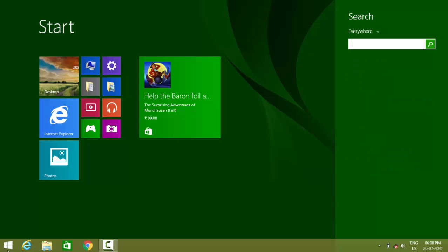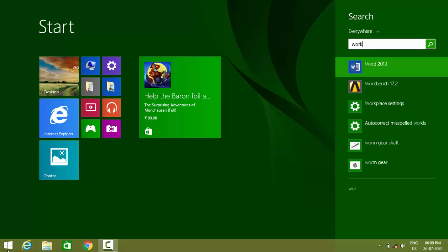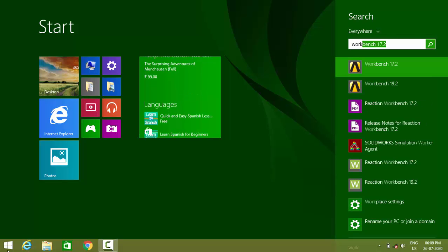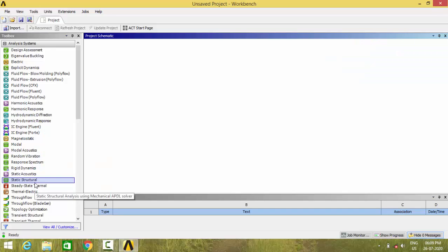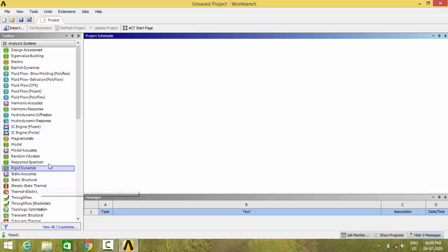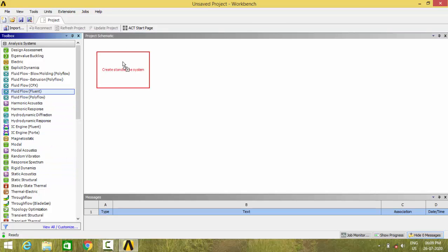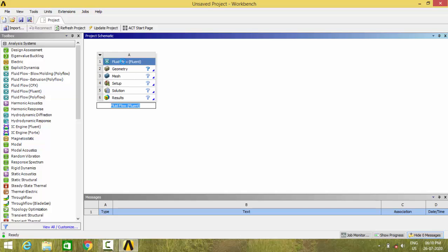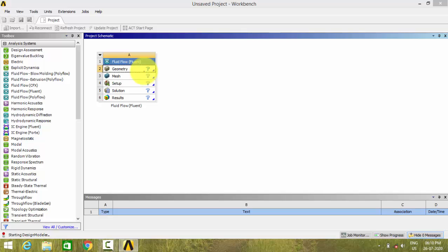Let us open the ANSYS workbench and create ANSYS Fluent analysis system. After creating this analysis system, write the geometry and open the design modeler.